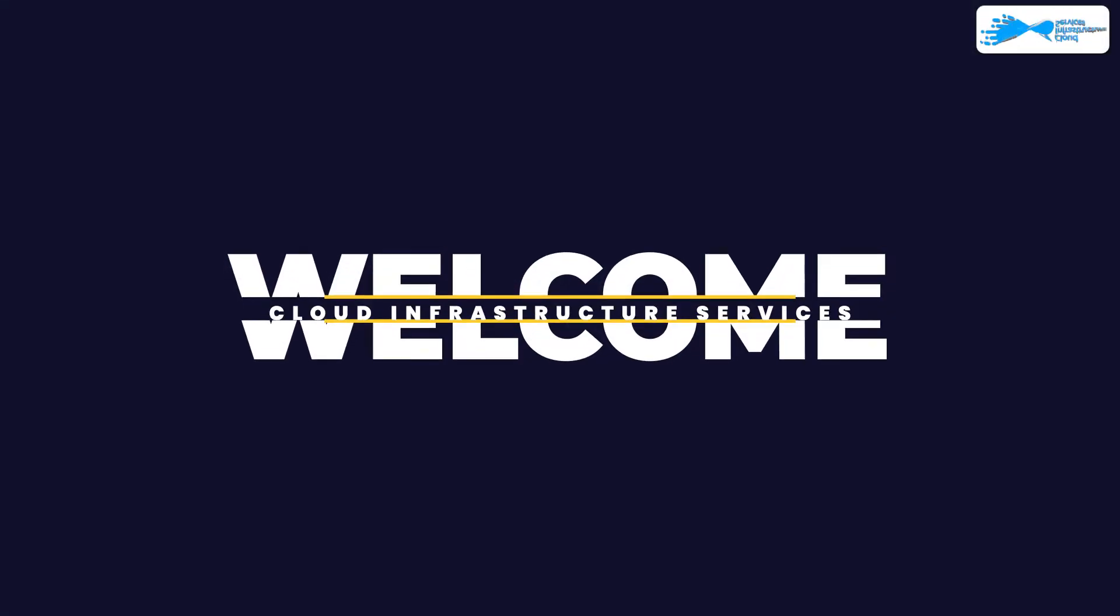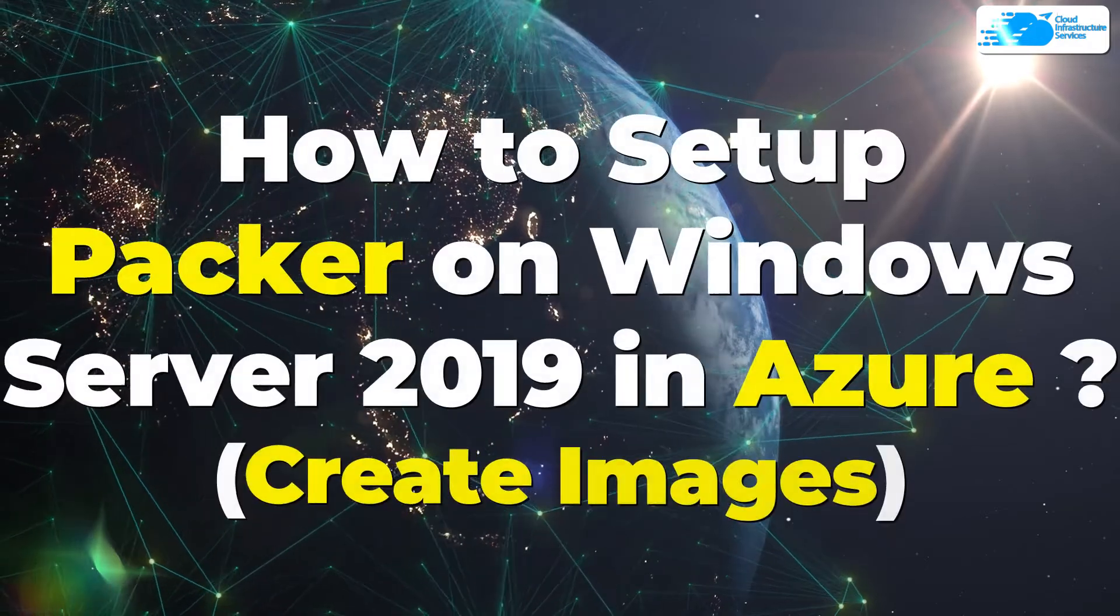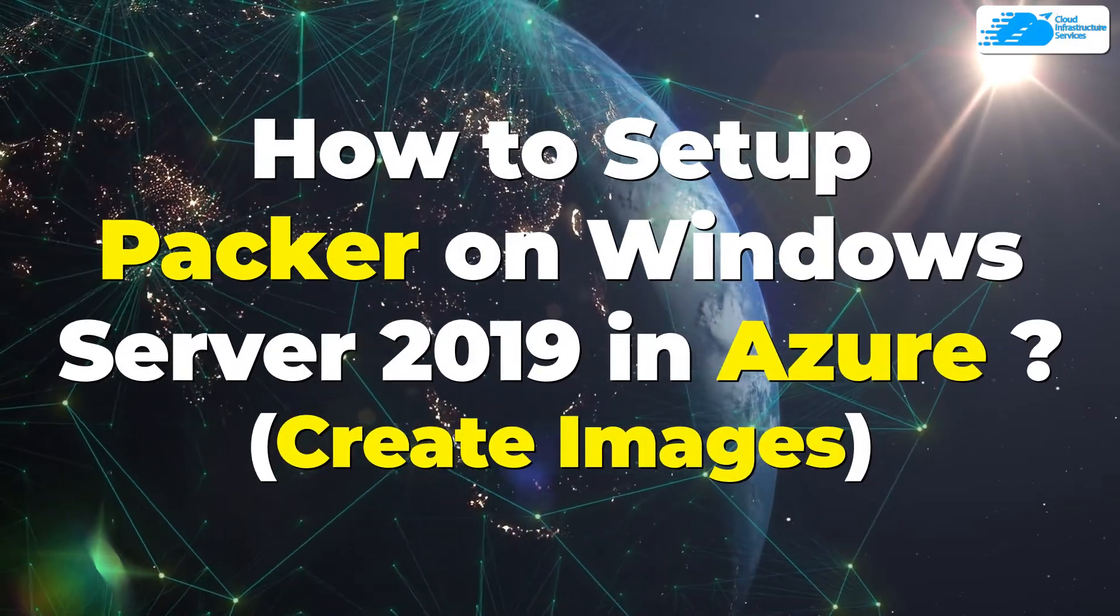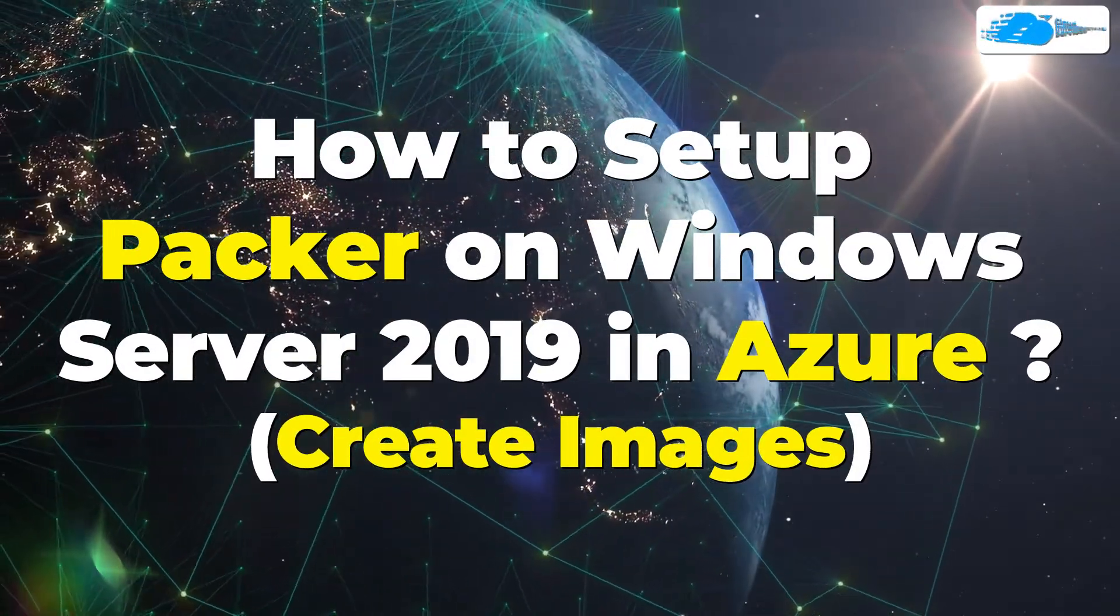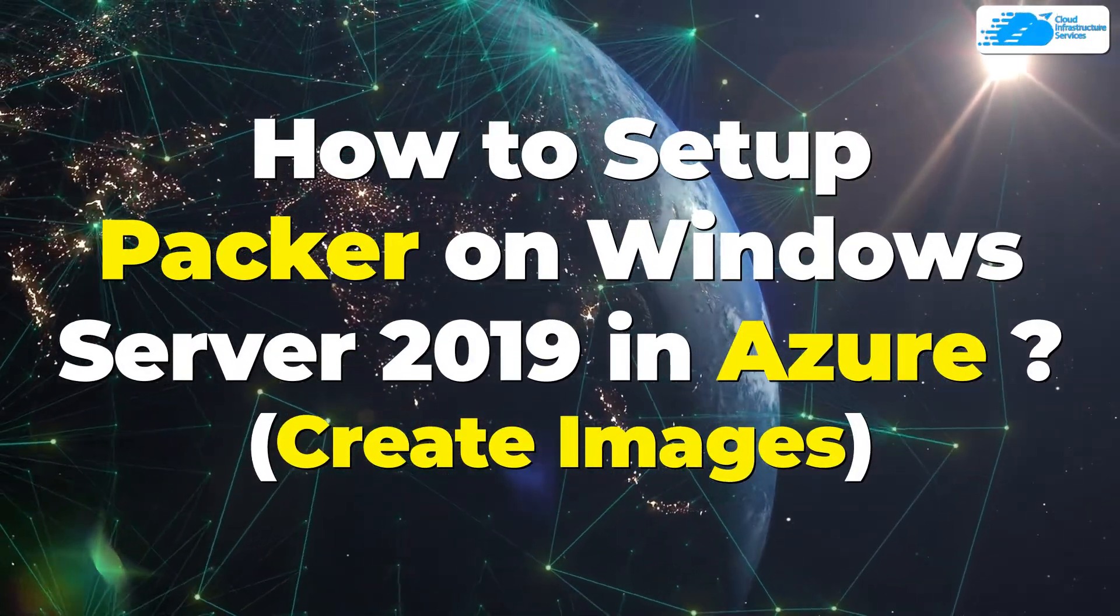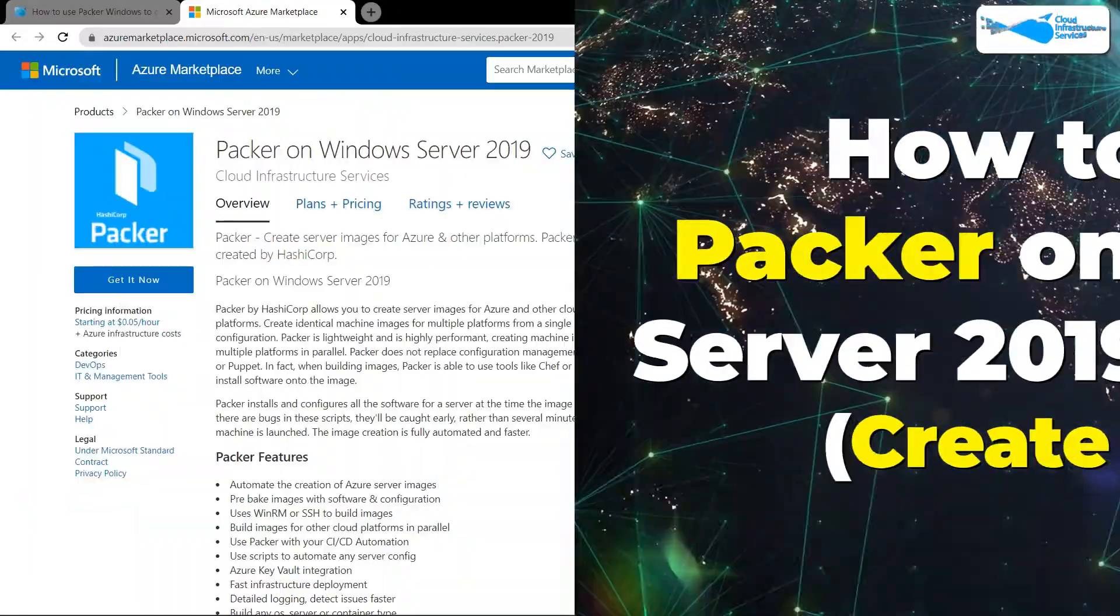Welcome to Cloud Infrastructure Services YouTube channel. In this video, we're going to show you how to set up a Packer server running on Windows Server 2019 hosted on Azure.